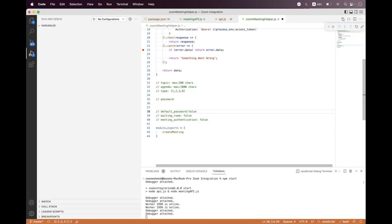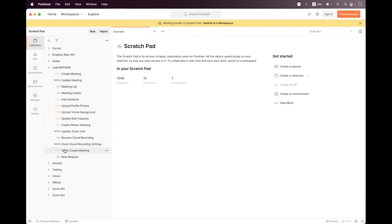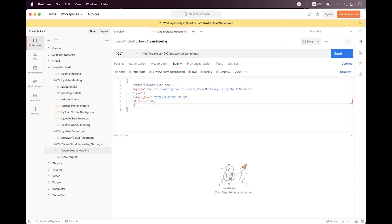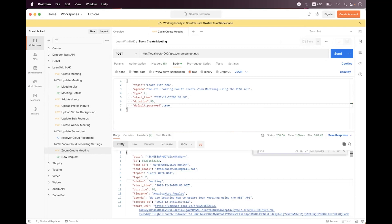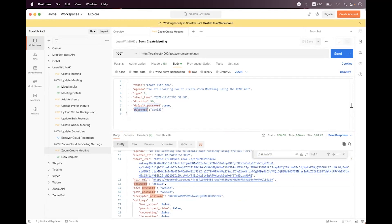Which feature gets auto-enabled is decided by the user settings. Let's see this in action in Postman. I've already started the API and authorized at localhost. Inside the 'Learn with Neck' collection, we have a Zoom create meeting request. Setting default password to true and sending the request returns an auto-generated password in the response. Setting default password to true alongside a customized password like 'ABC123' shows the custom password takes priority.